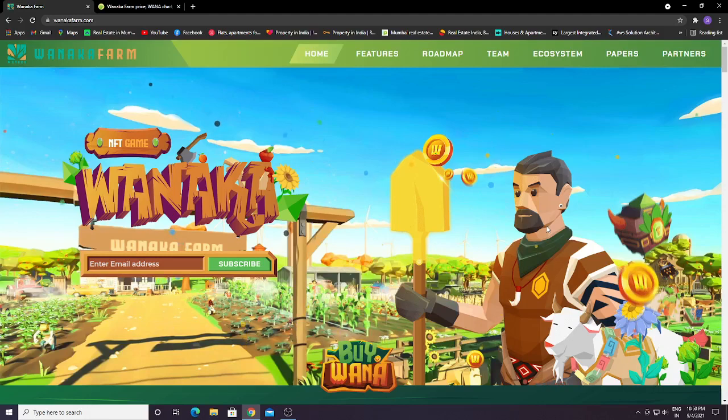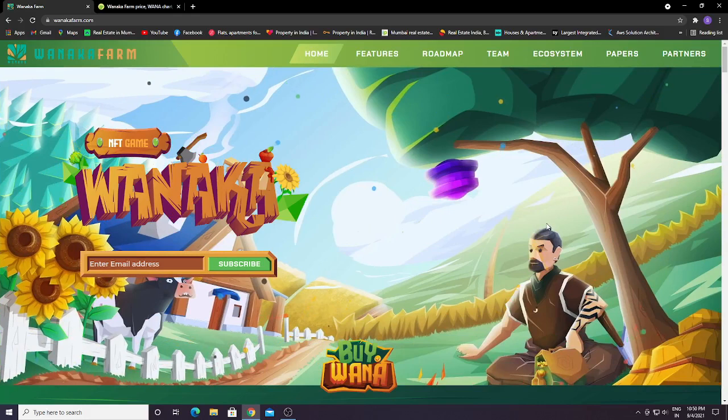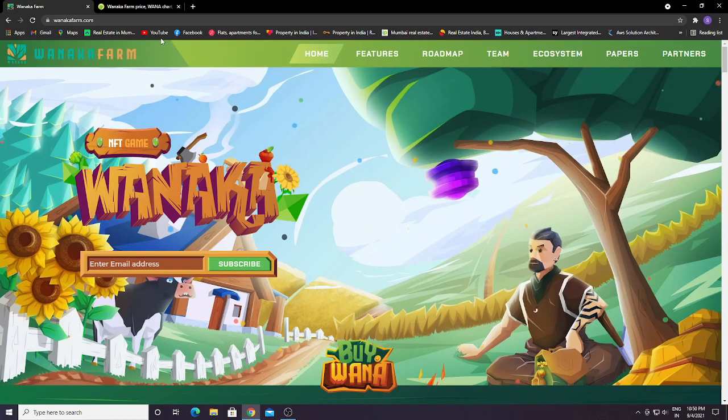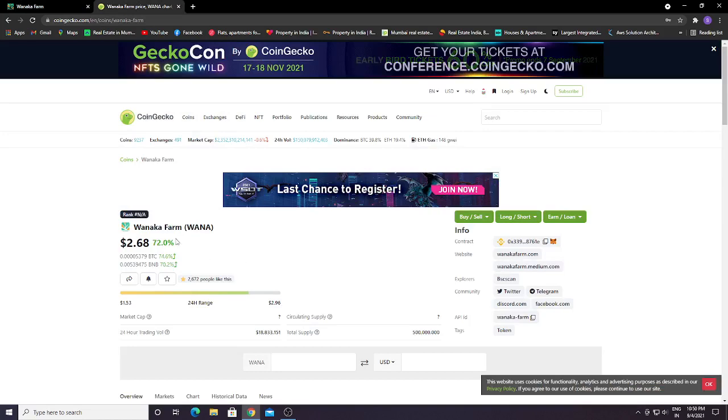Hey guys, welcome. In today's video we're going to talk about Wanaka Farm. This game is a farming game, and before I talk about the game I want to show you the price of the token, Wanaka.